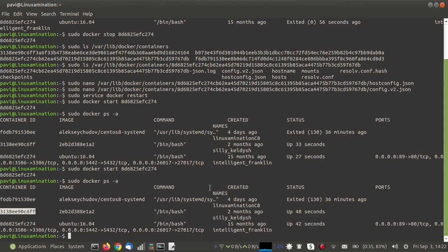I hope this helps you to open a port in a running Docker container and to work with the config files. Thank you for watching.